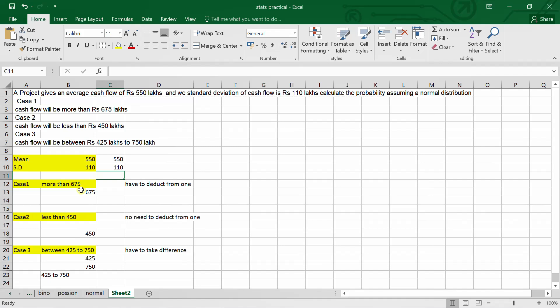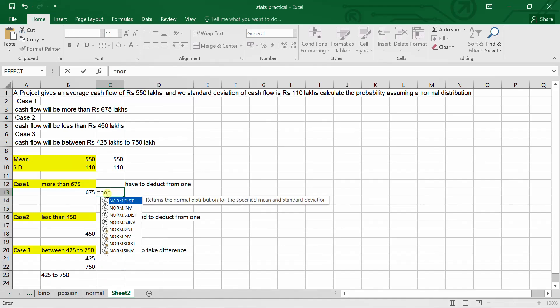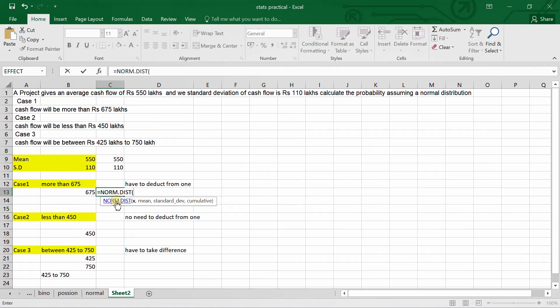For Case 1, when x is more than 675, we will apply the cumulative normal distribution formula in Excel. We start by typing equals sign and then type 'norm' — Excel will already suggest the NORM.DIST function — and we double-click to select it, which shows the formula parameters.